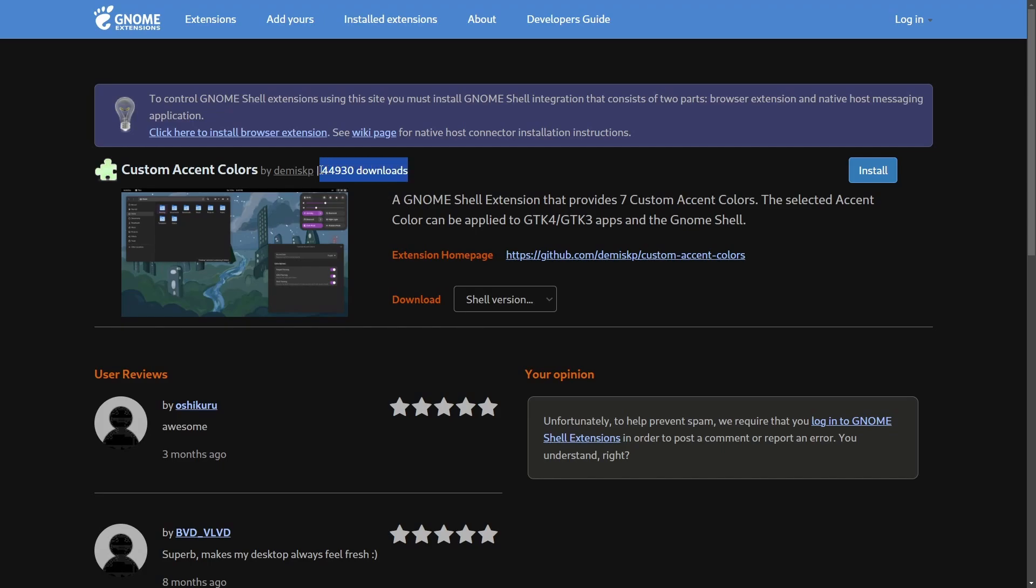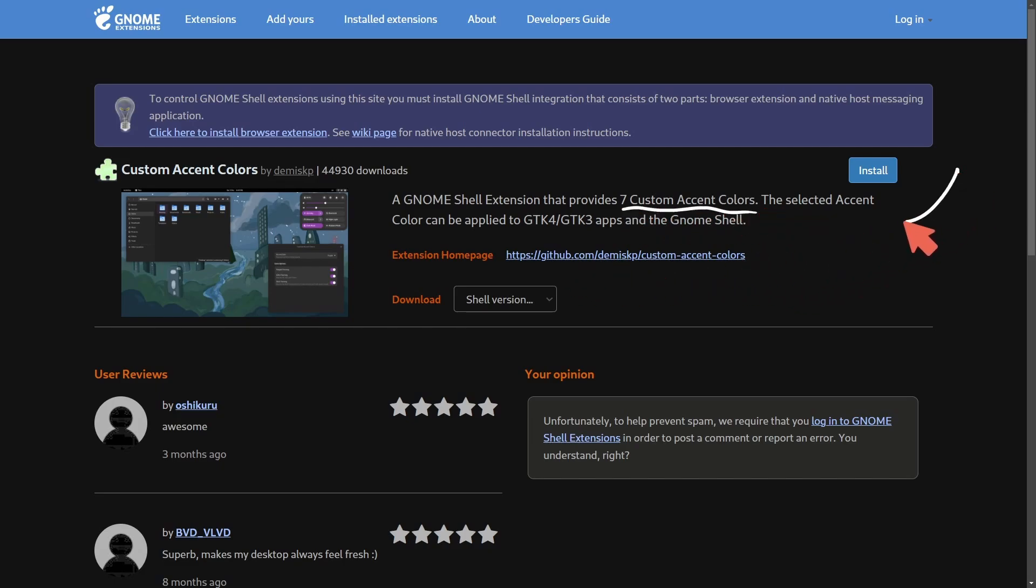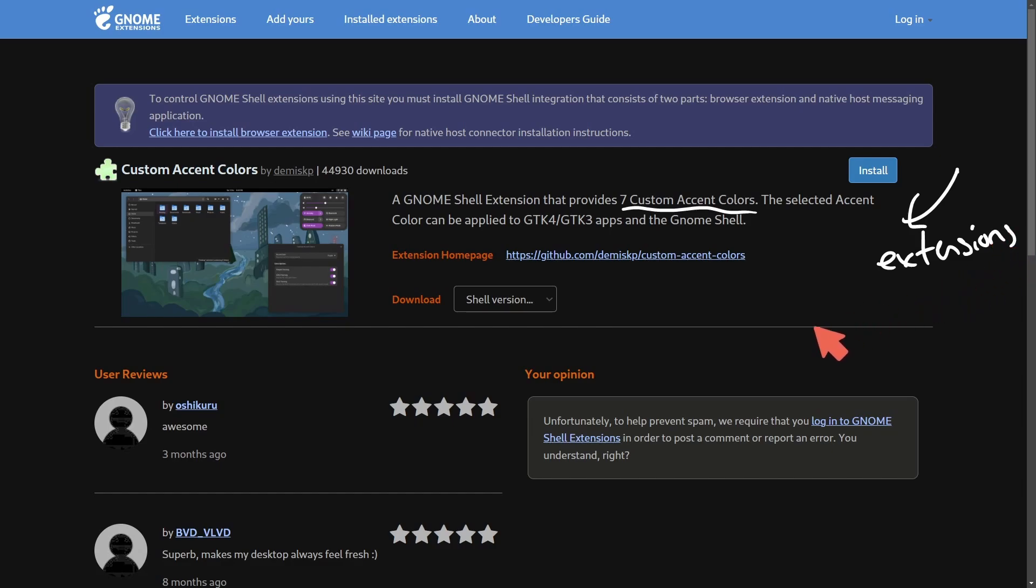Adding accent colors around your windows instead of having to get an extension. A very popular extension with over 44,000 downloads is the custom accent colors. That's right. With Gnome 47, we are receiving support for our own custom accent colors. This right here is the installed extension that you would have to get in order to actually enable this on the Gnome desktop.